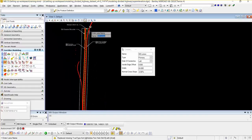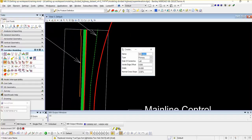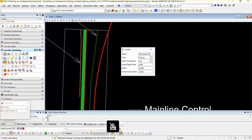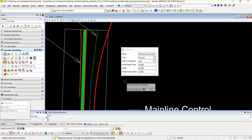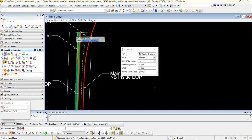Now I am going to define the southbound shoulder lane. I am going to type the name southbound outside shoulder. I am going to select the type primary. Side of center line is left. Inside edge offset is 24. Width is 24 to show you it does not make any difference. The normal cross slope is minus 5%. I am going to accept the entered value, and this will create another shape.